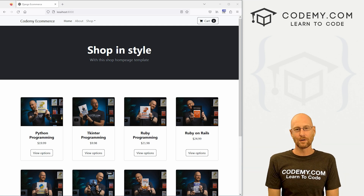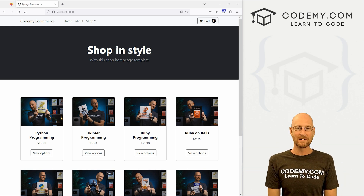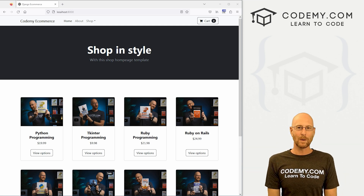What's going on guys, John Elder here from CodingMe.com. In this video we're going to template out our e-commerce website for Django and Python.